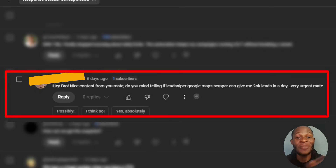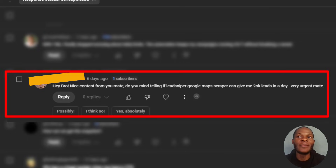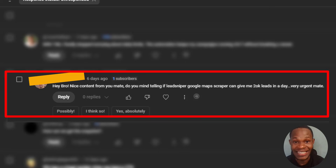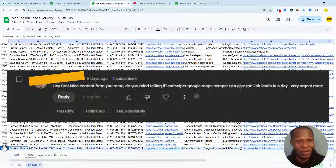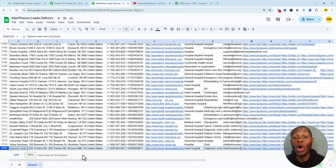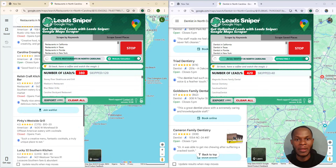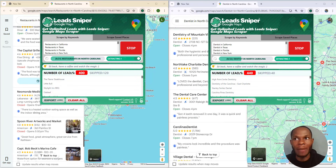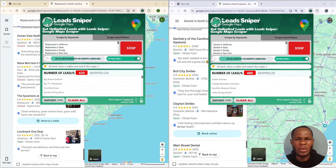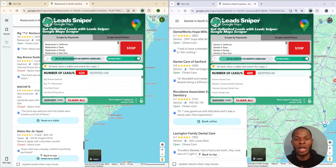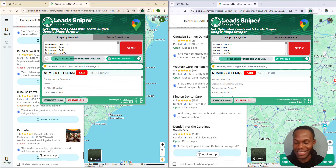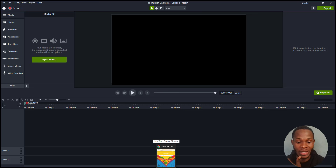Yes, you can get over 100,000 leads in a day with Lead Sniper Google Map Scraper. I'm going to show you guys how to get thousands of leads in a very short period of time using Lead Sniper Google Map Scraper.